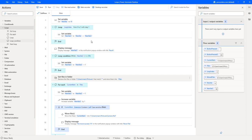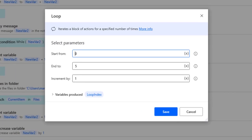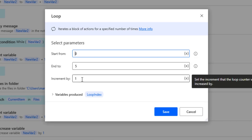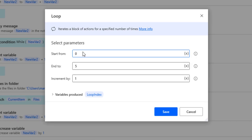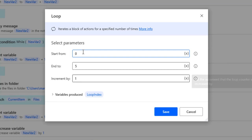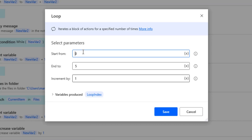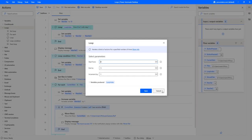Once you add a loop, this is what it looks like. The basic loop asks you for a start, an end, and an increment by. This is basically going to do a certain action five times — it's going to start from zero, go to five, and increment by one. So if we want to do a certain action exactly five times, we would use a simple loop.